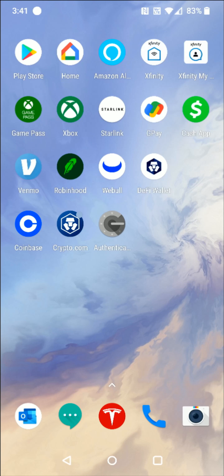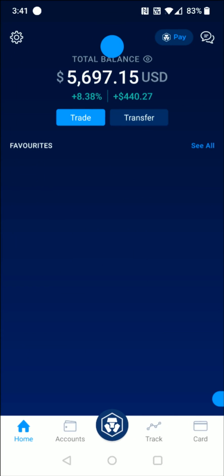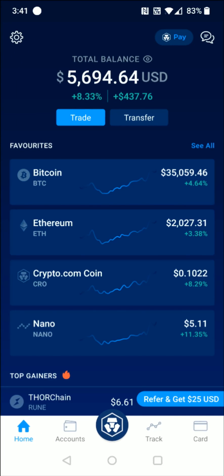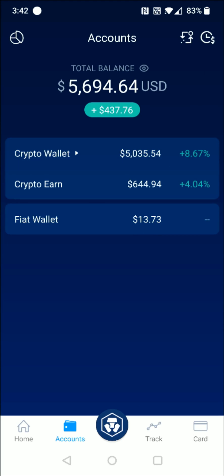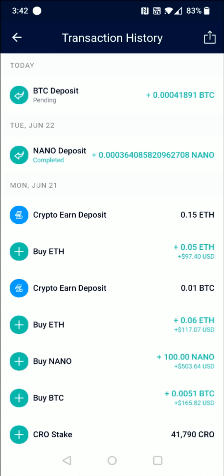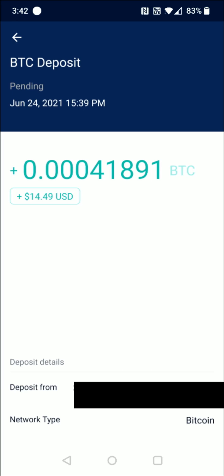Eventually after a bit of time this transaction will show up in our crypto.com account. Launching the crypto.com application, we go down to the bottom and click on Accounts, then in the upper right-hand corner there's a little clock with a dollar sign next to it. Clicking that opens up our transactions and we can see this most recent Bitcoin transaction from Coinbase is still pending, with the amount shown. Clicking on it gives us the information regarding this particular Bitcoin deposit.